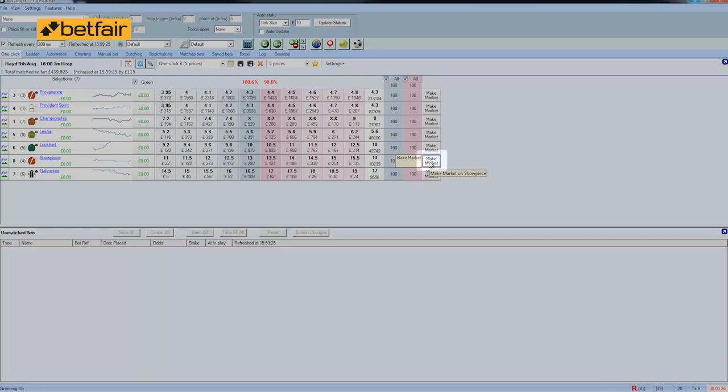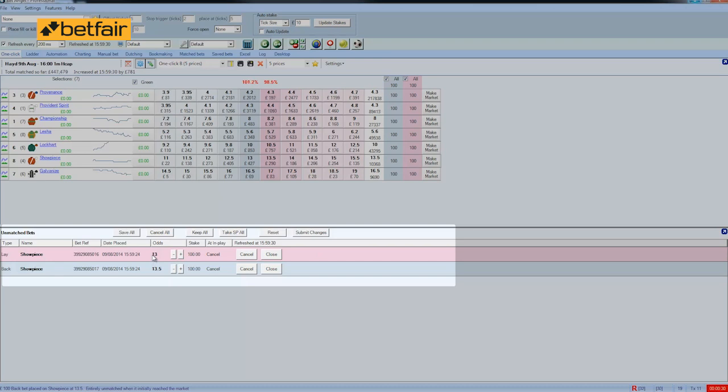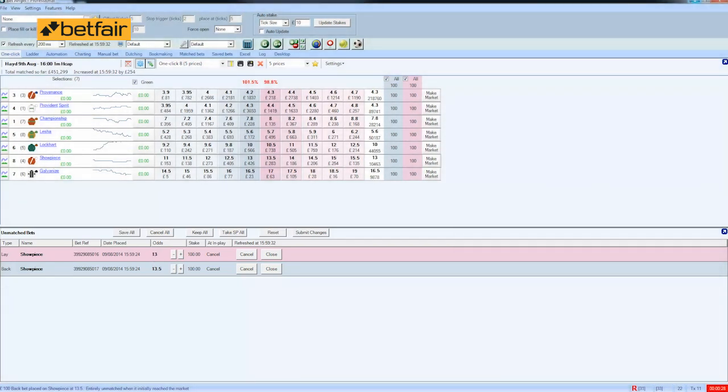So if we click on the make market button that will place two trades in the market for us. We've backed at 13 and a half. We've laid at 13. The orders are in the market. We just have to wait for them to fill.